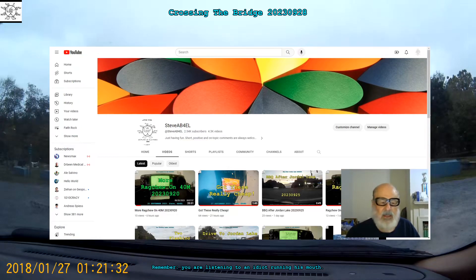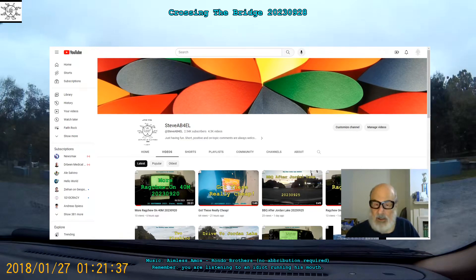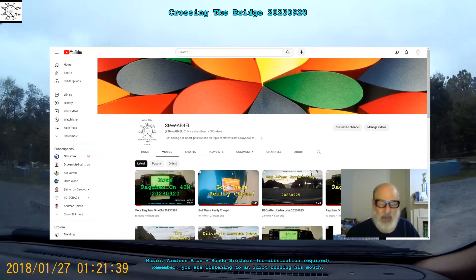In the meantime, this is Steve AB4EL, just observing what's going on, saying see you in 73.